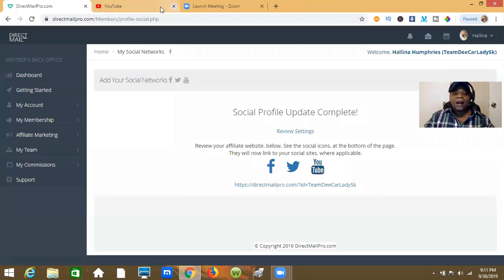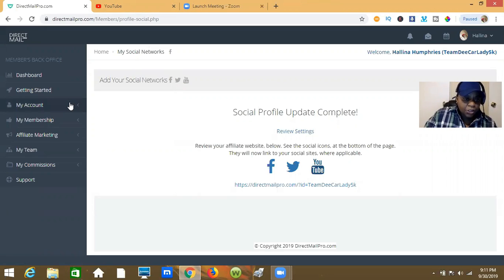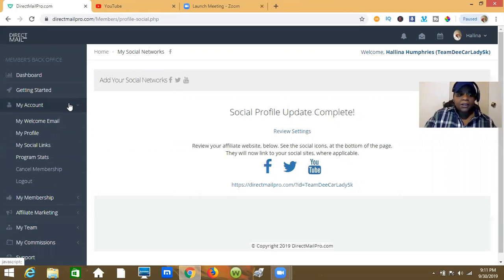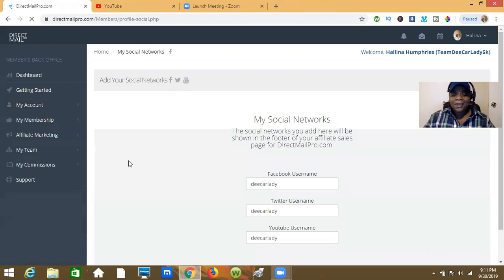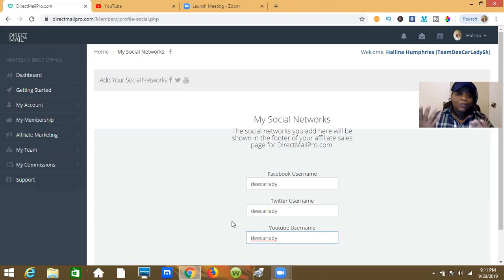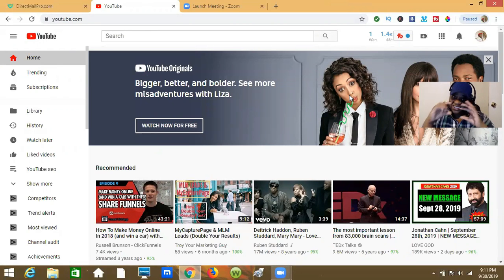I'm going to show you how to get your YouTube channel name even if you don't have a custom username. Go back to My Account, then My Social Links so we can edit it. We're on the YouTube section. Go over to your YouTube channel — you'll land on the homepage of your channel — and I'll show you how to get the channel link.